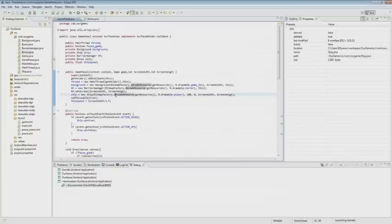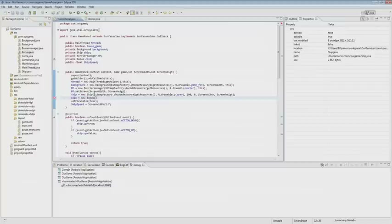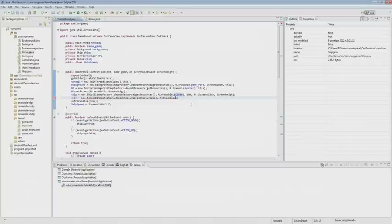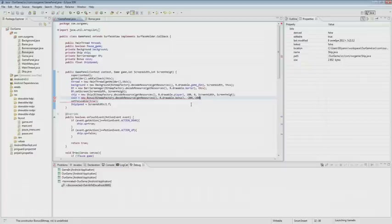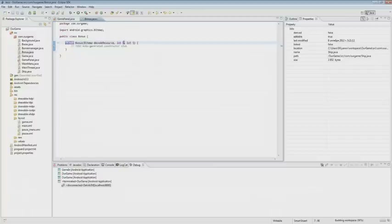We create the constructor and initialize the bonus variable. We also pass drawable and X and Y parameters to our coin. We set the initial value of minus 200 and minus 200, drawing it behind the visibility of the screen area. The constructor is all done.